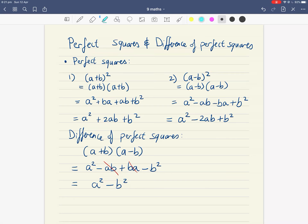So in summary, the point of today's lesson is: if you can notice the pattern of (a + b) all squared, you can jump directly to a squared plus 2ab plus b squared. Or if you notice the pattern of (a − b) all squared, you get a squared minus 2ab plus b squared. Or if you notice the pattern of (a + b)(a − b), you can jump directly to a squared minus b squared.